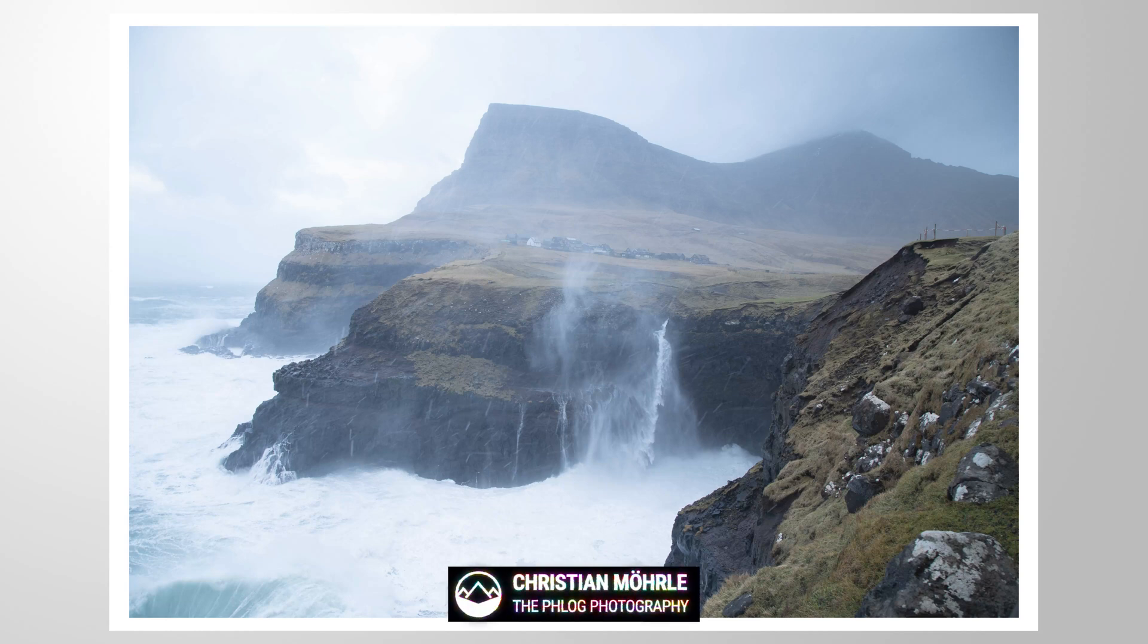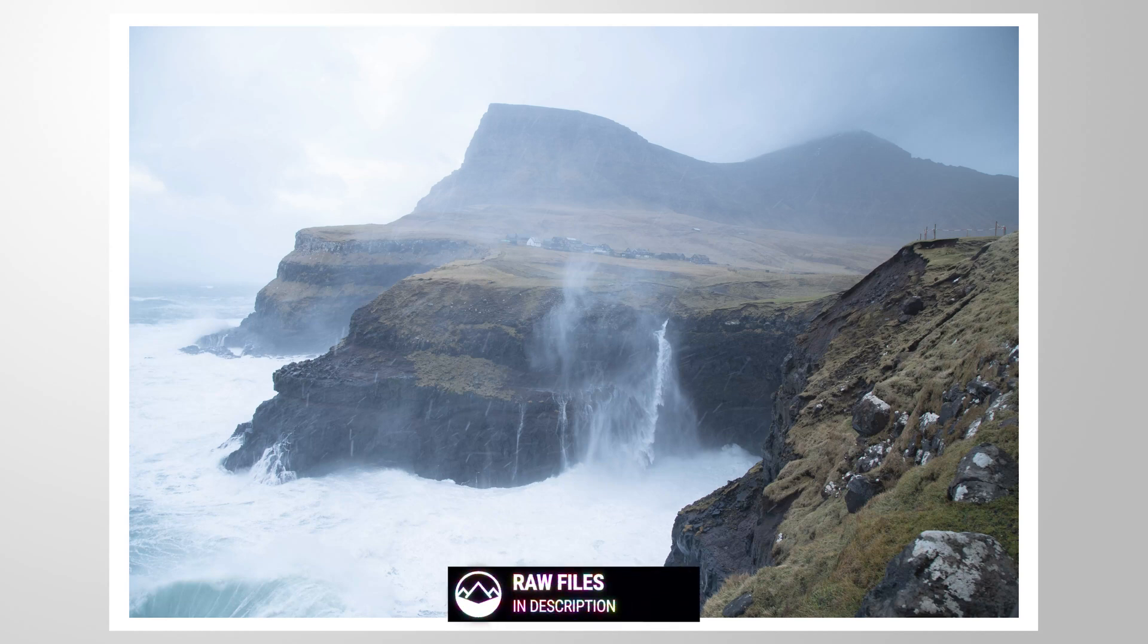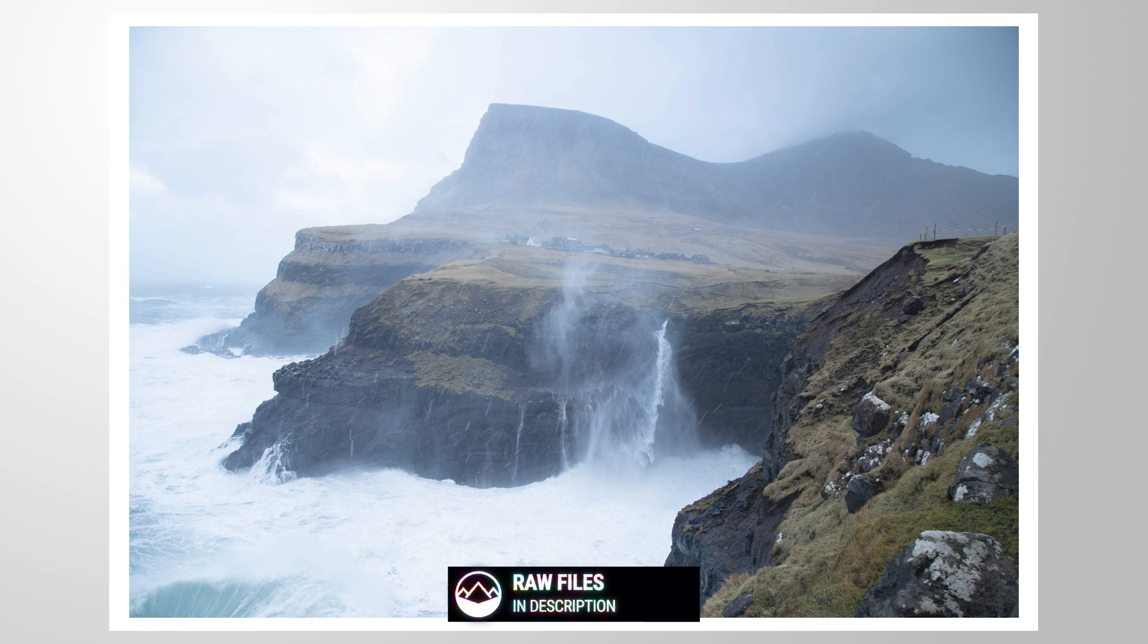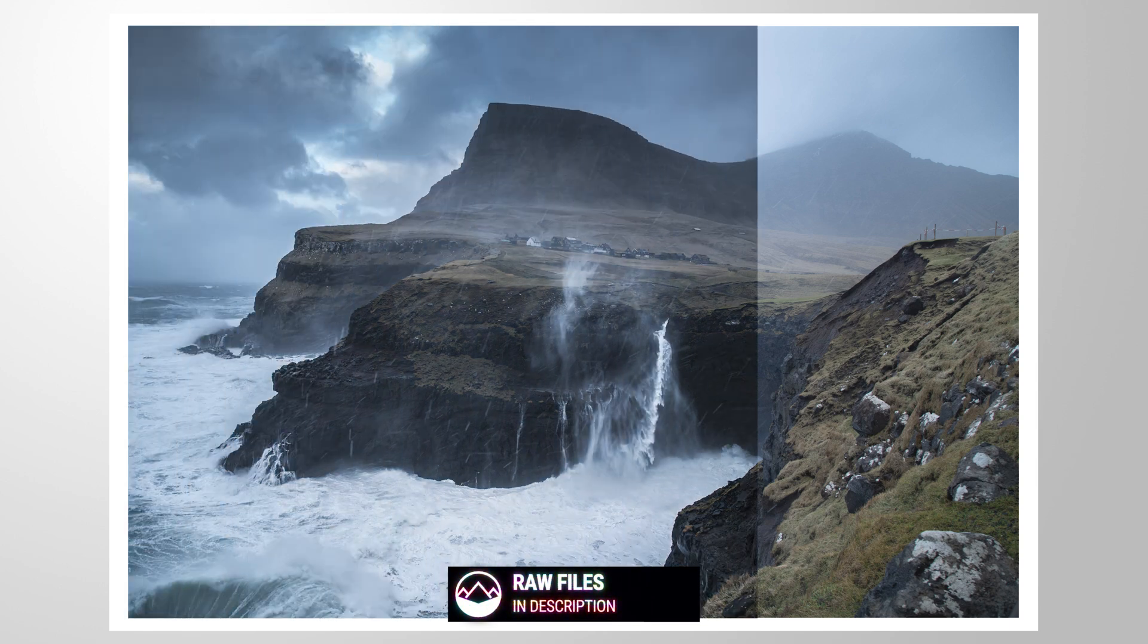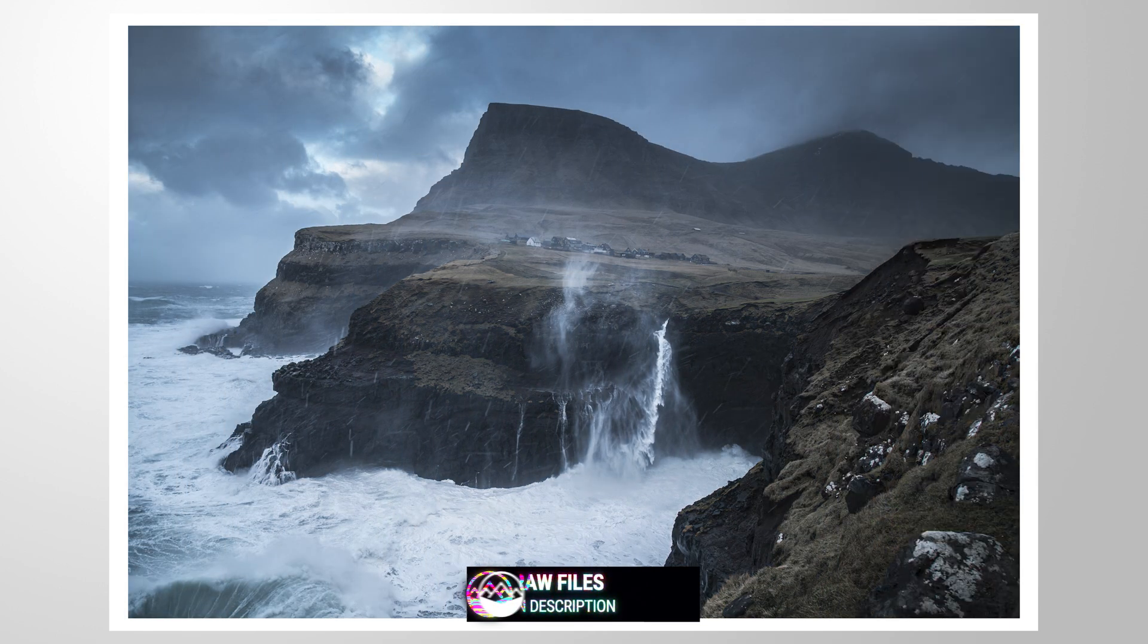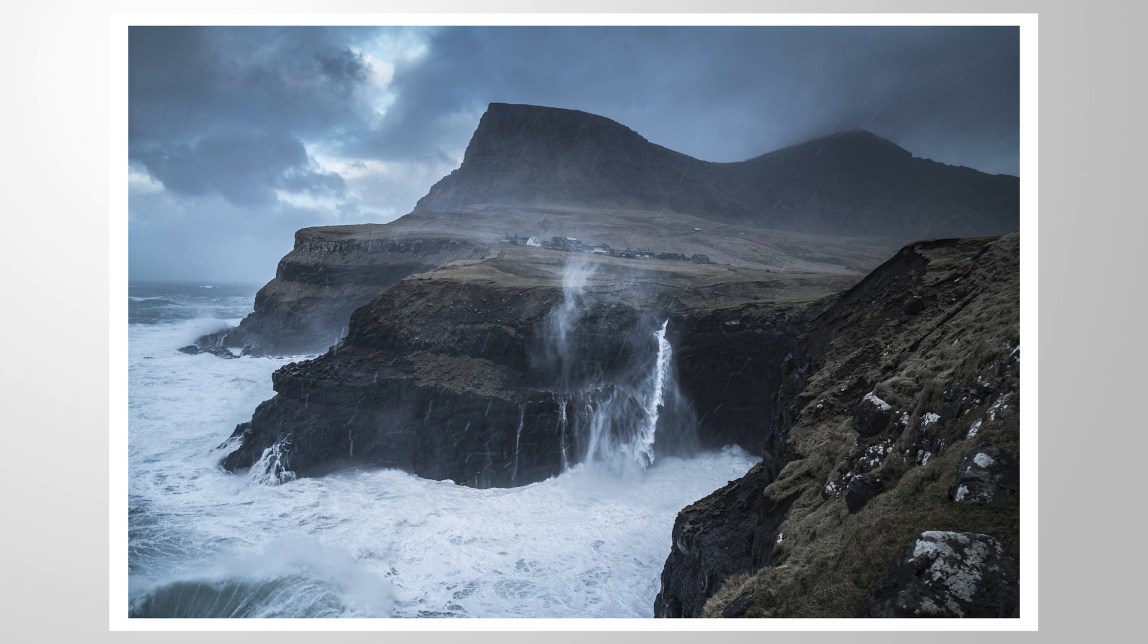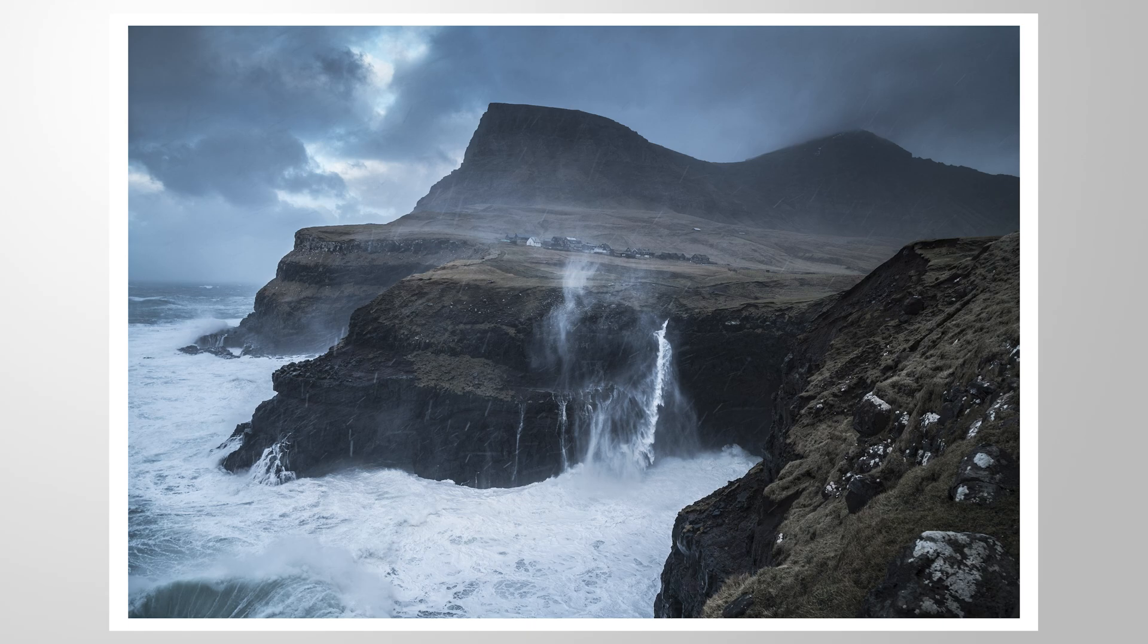Hey everyone, welcome to a new Lightroom tutorial. In this video, we are going to create a very dark and cold shot out of this rather overexposed image using just a bunch of Lightroom adjustments. As always, you will find a link to the RAW file in the description of the video if you want to follow along. And now let's jump into it.